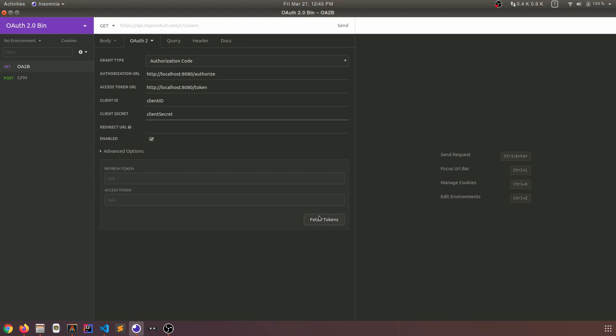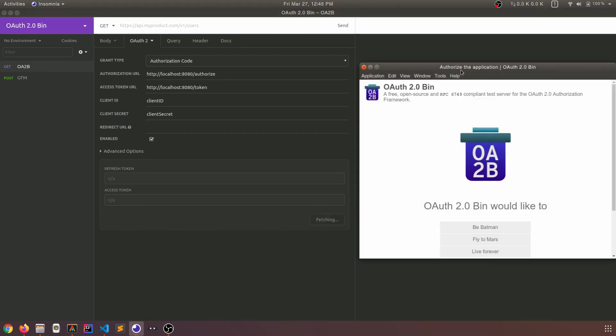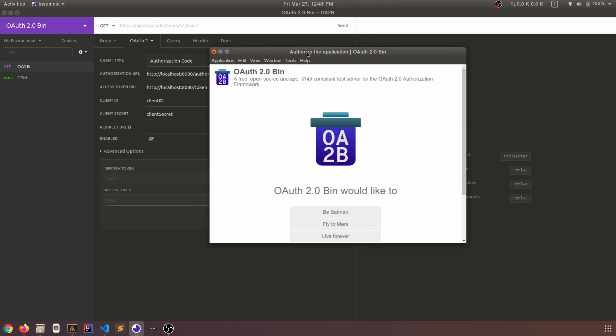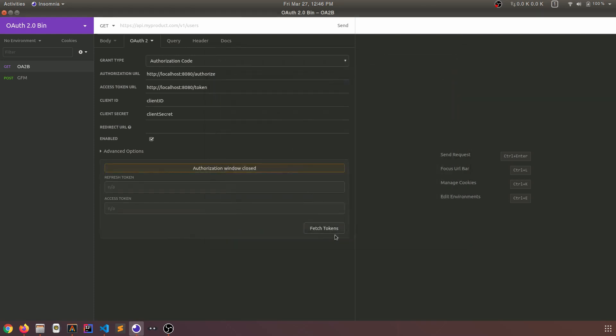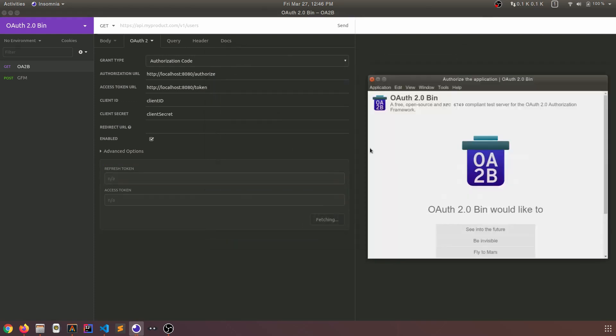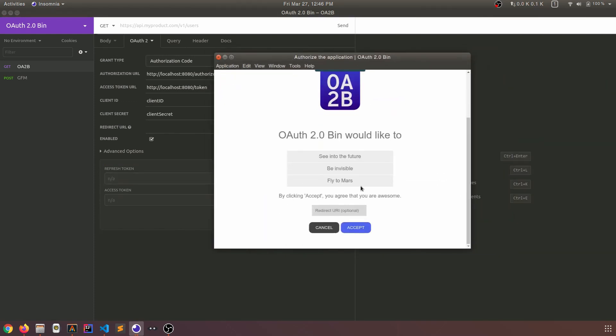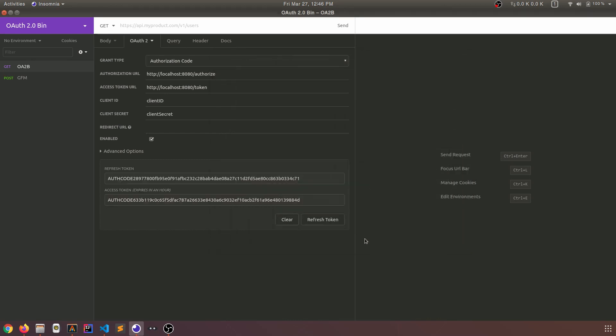Now I'm going to click on fetch tokens. This is the equivalent - clicking on this button is the equivalent of clicking on those sign in with Google or sign in with Facebook buttons. So as you can see, we see this authorization screen. OAuth2bin would like to be Batman. Fly to Mars. Live forever. So I've just added funny permission strings. And actually if you do this again, you'll see different ones. It shows three random strings. By clicking accept, you agree that you're awesome. Yeah, I'm awesome. So I'm going to click on accept. And we get the token. So this is the actual access token. And this is the refresh token. We'll look at what refresh tokens are in the authorization code episode, which should be the next one.